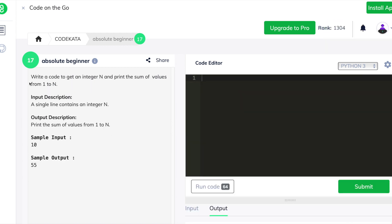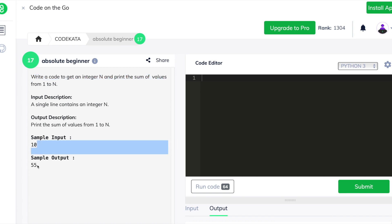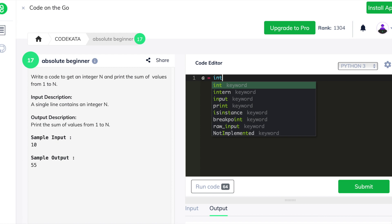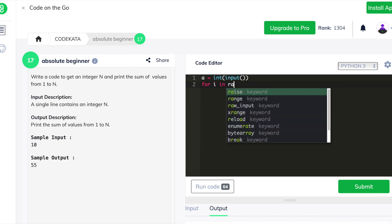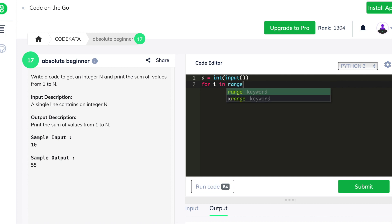In the second question we are given an integer and we should print the sum of values from the range of one up to the number itself. We declare a as an input variable and declare an empty integer value in order to increment each value in the range of the given number and print it.